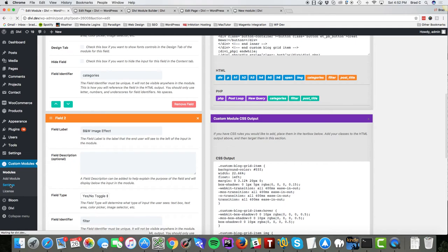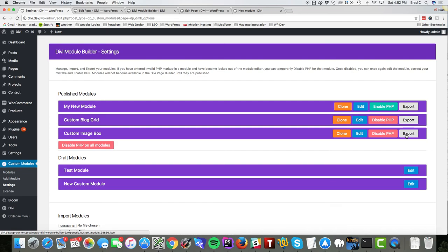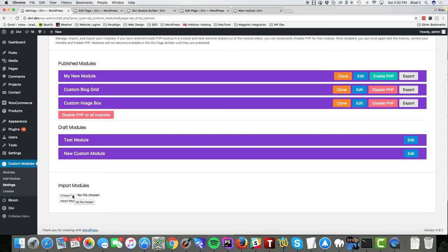Also want to show you real quick, we have a feature here where you can export your modules. So if you have several websites that you're building or if you're a developer, you can export a module that you really like and then import it later into a different website.